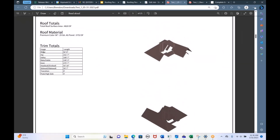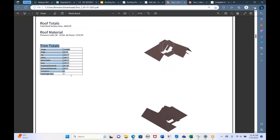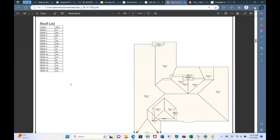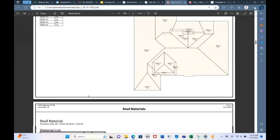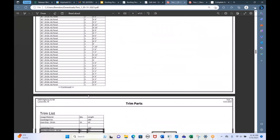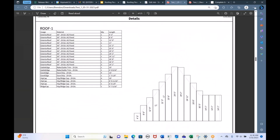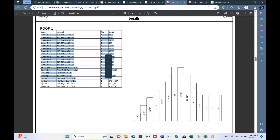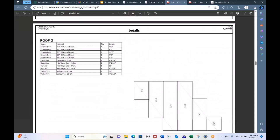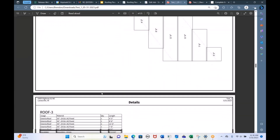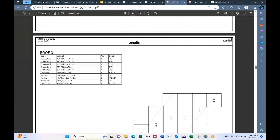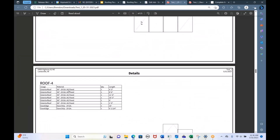We also have a Roof Report, which gives you square footage information, all your trim totals, and then a breakdown plane by plane of what goes into each roof pitch. Here's all the materials for roof one, here's all the materials for roof two. This is a good double-check to make sure you have everything you need before you order and if you need to make any changes.